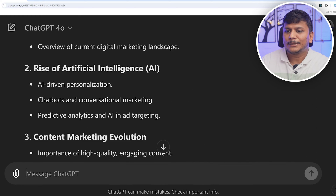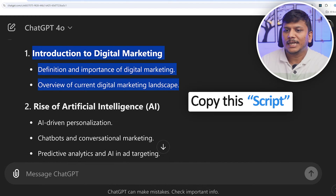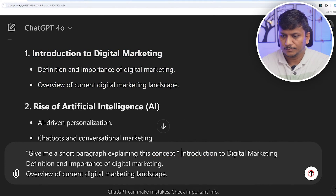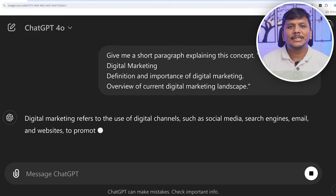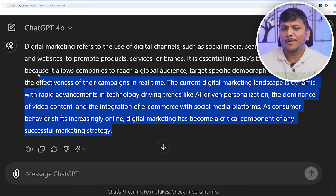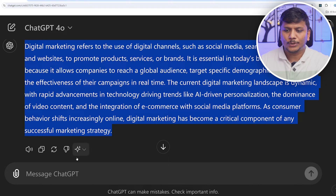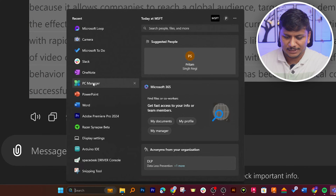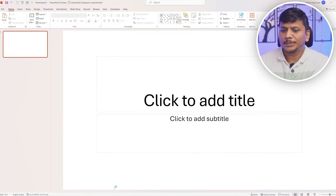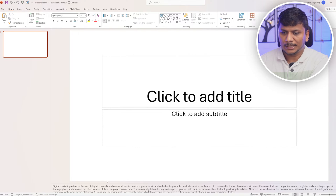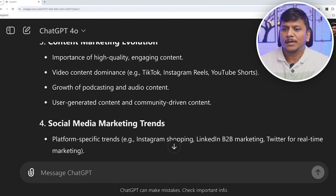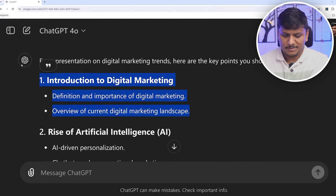Let me copy the first topic and paste it here. Then I'm going to ask ChatGPT to provide me notes that I will be using while presenting these bullet points. We have got the notes ready. Now let me open PowerPoint — I can open the Notes panel and paste the notes here. This will be really helpful when I'm presenting my data.